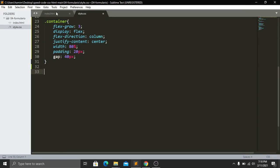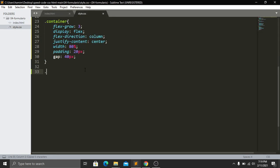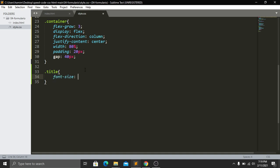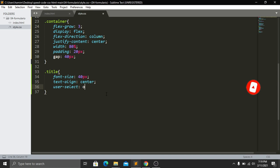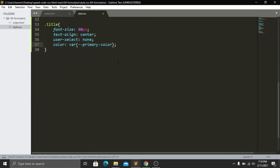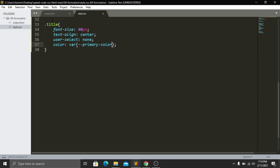For the .title class I set font-size:40px, text-align:center, user-select:none, and color set to our primary color variable. Save and refresh — now we have our title styled and colored in green.